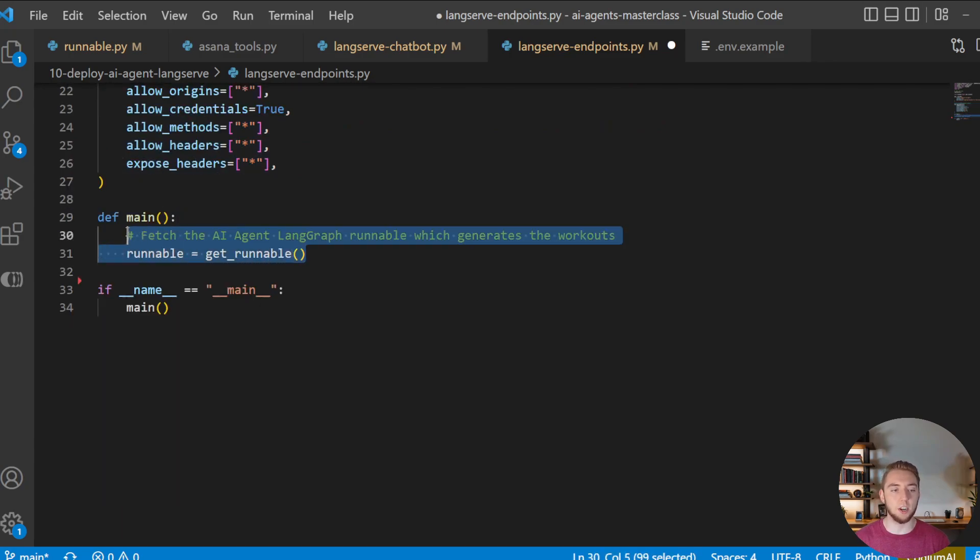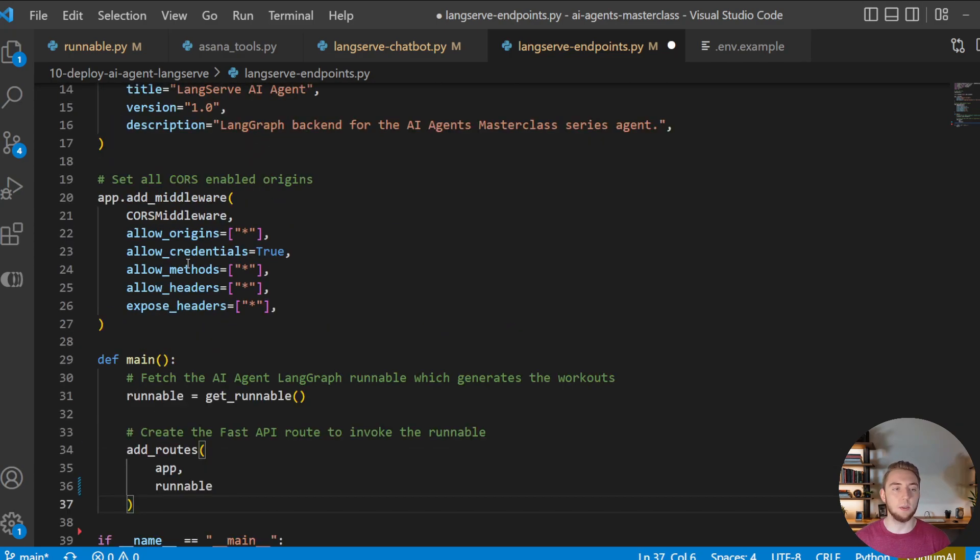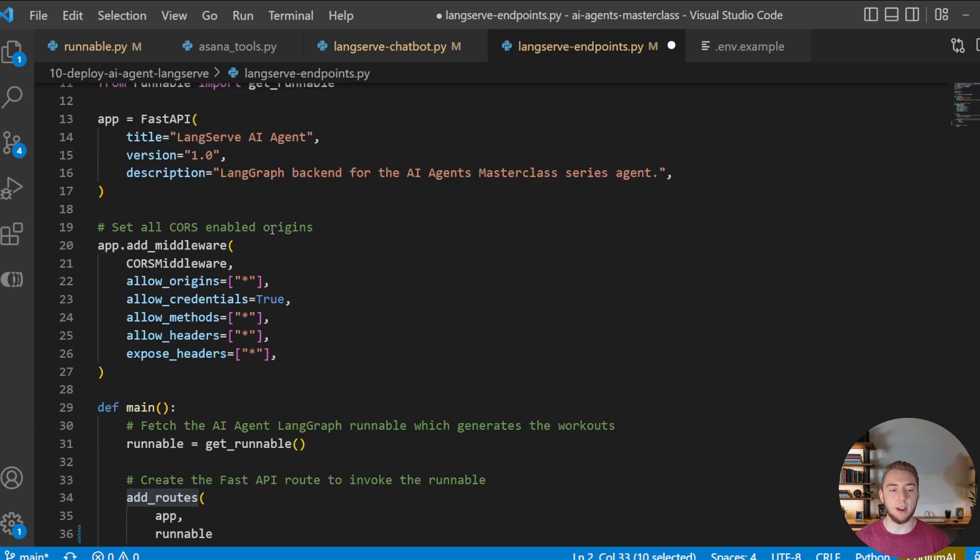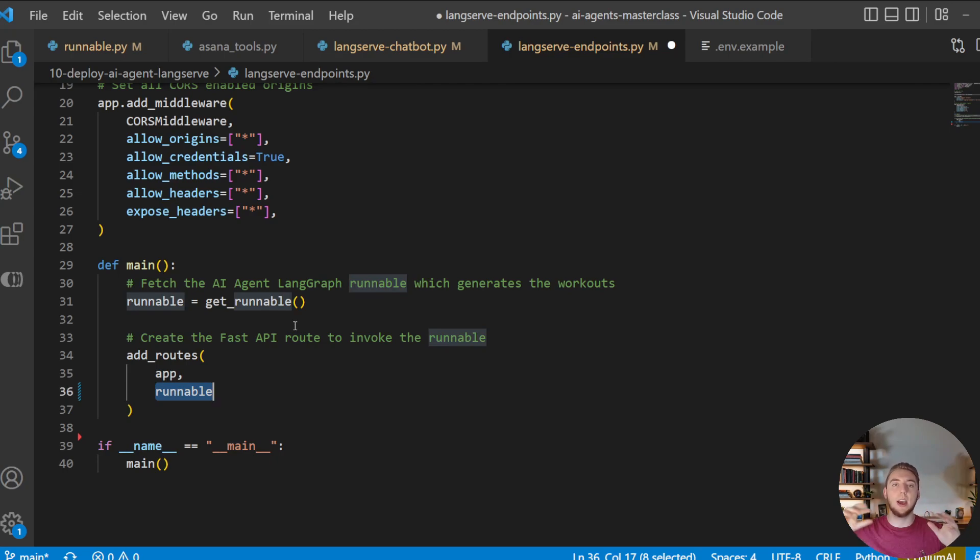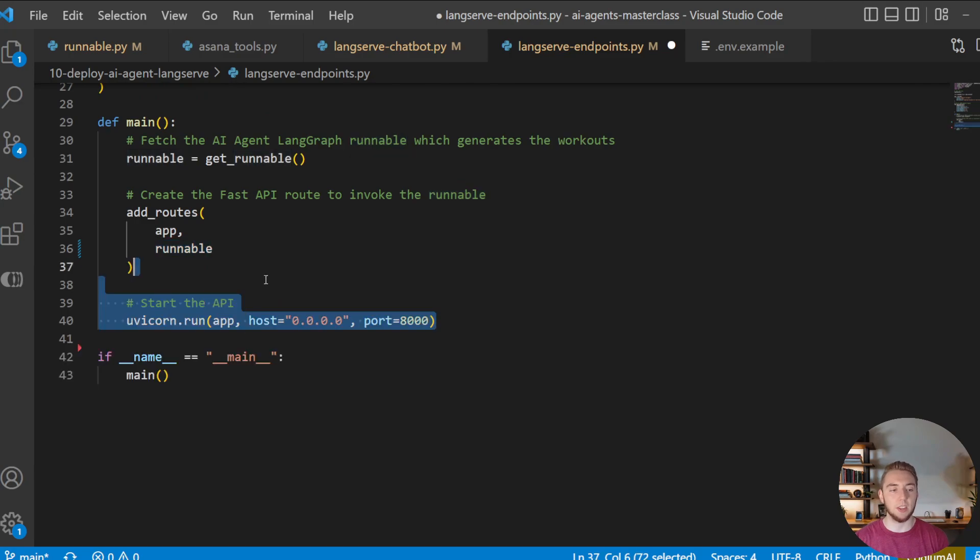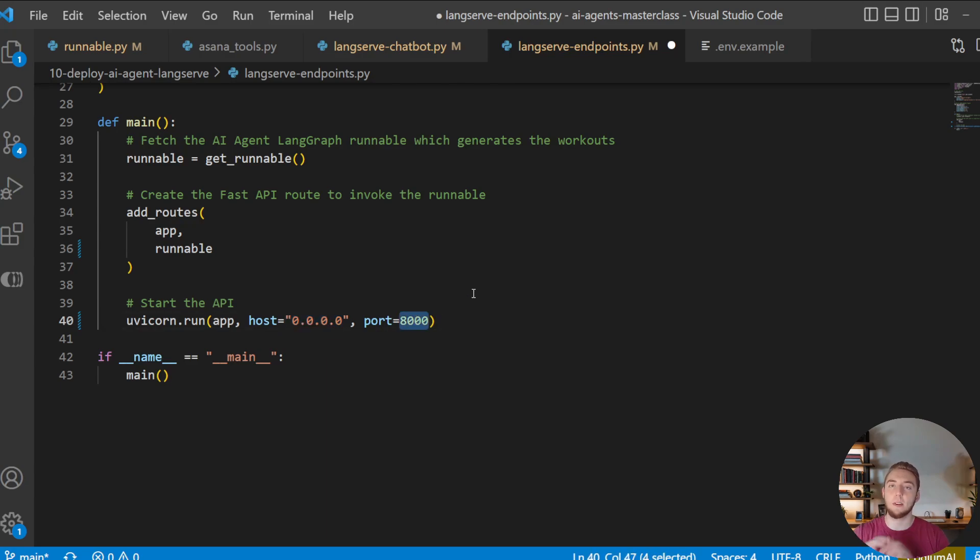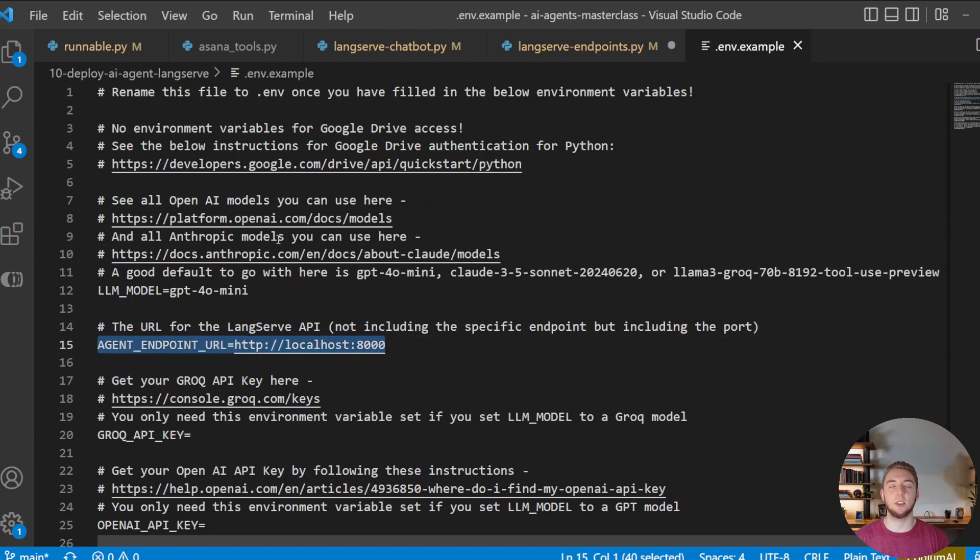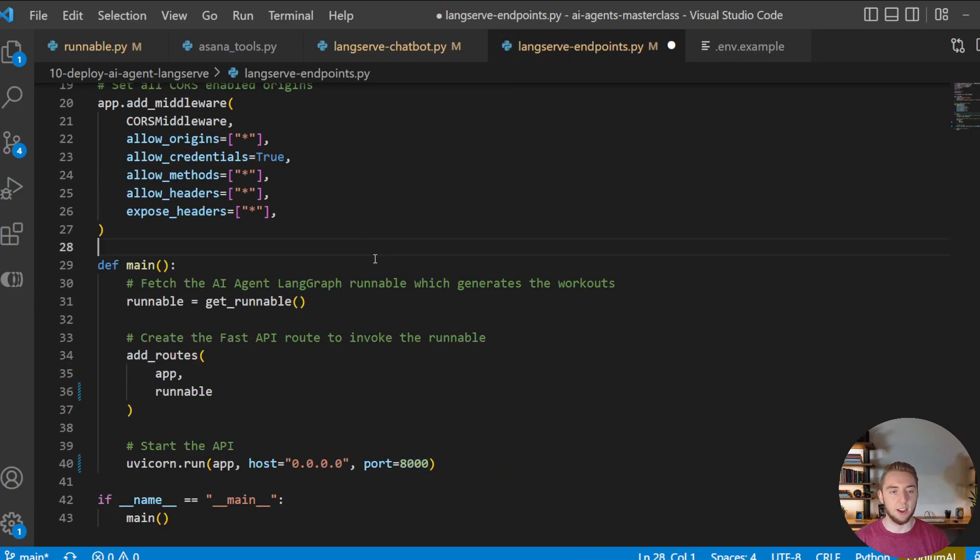And then within my main function, I'll get my LangGraph runnable. Again, this could be any LangChain chain or LangGraph runnable. And then I will use this function from LangServe add_routes to basically put the runnable inside my FastAPI. So this is where we use FastAPI and bind the routes in from my LangGraph runnable. And then literally the last line of code here is just using UVicorn to run this app. And I'm going to just have it hosted on 0.0.0.0 with port 8000. Just make sure that you change your environment variable that references the endpoint to actually hit your API for your AI agent. And so that is literally it. We have now created our API endpoint.